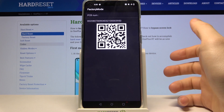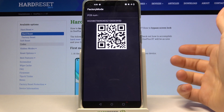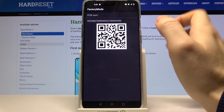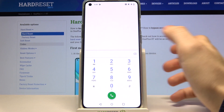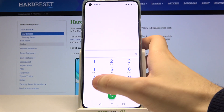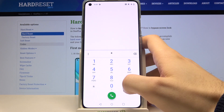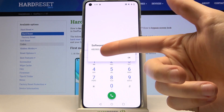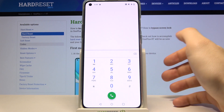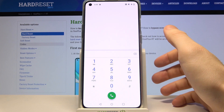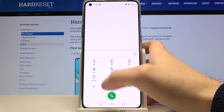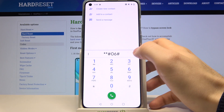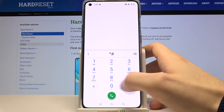The first code, *#888#, shows the PCB number and PCB barcode. The second code is *#1234# and this is the software version key.